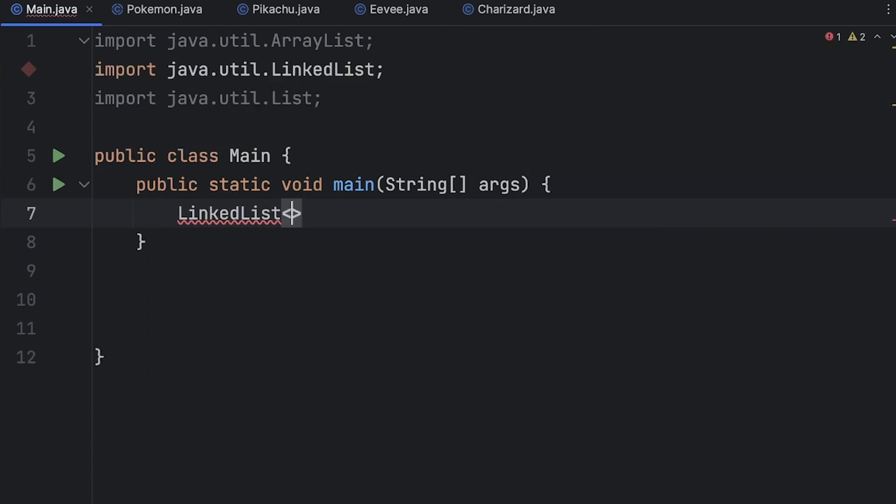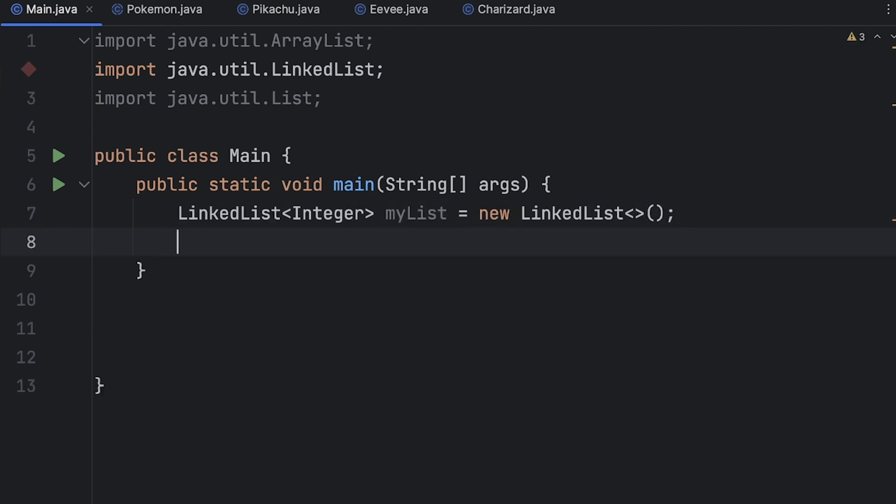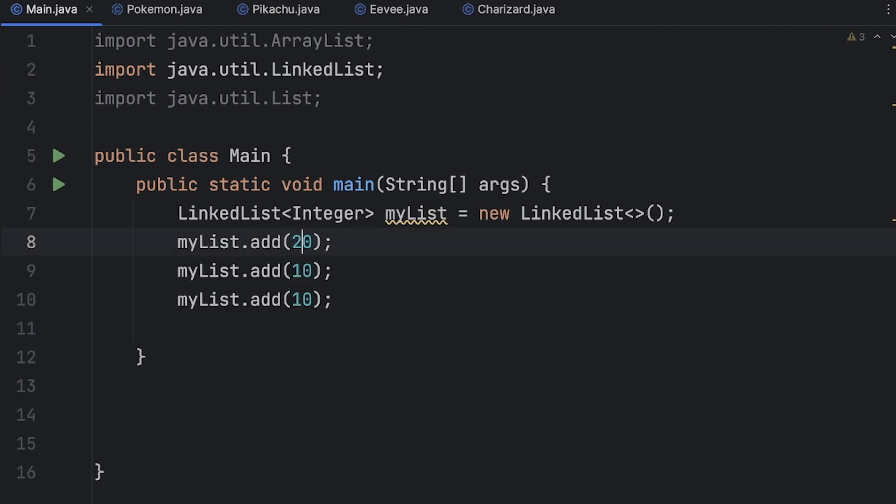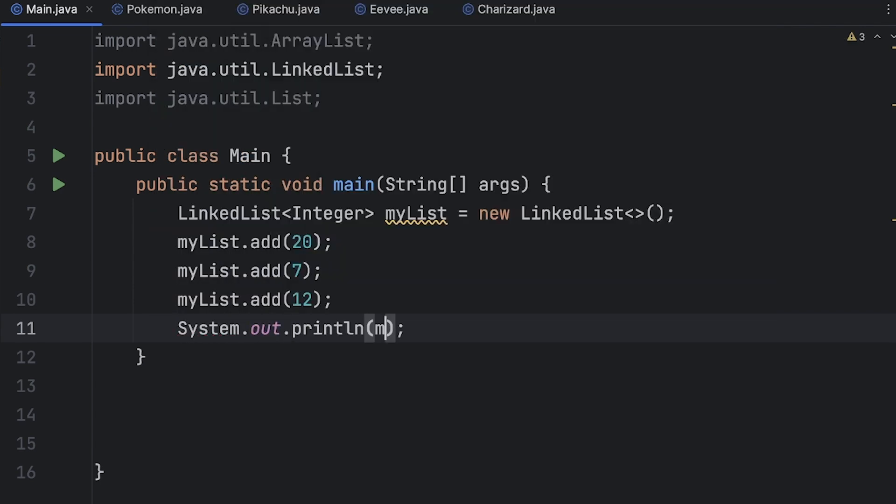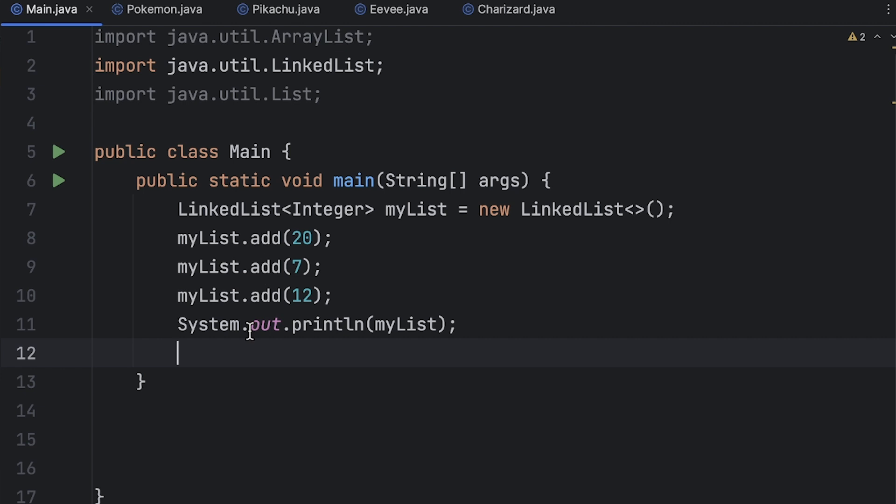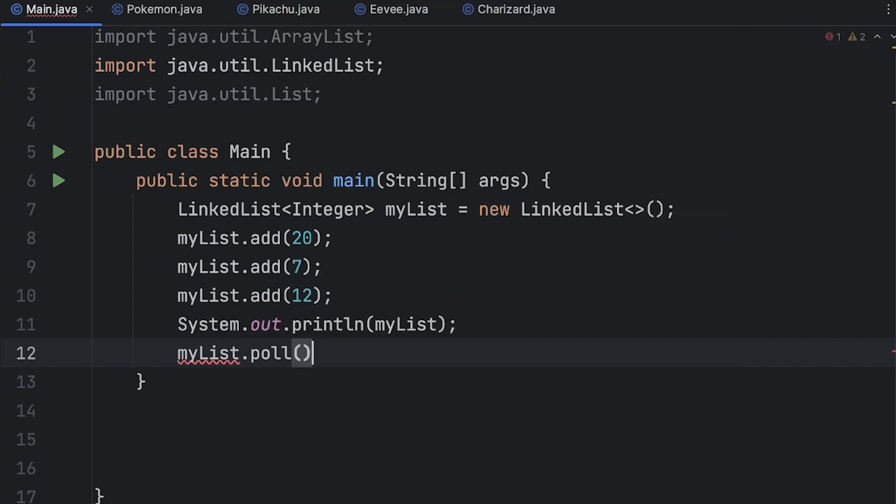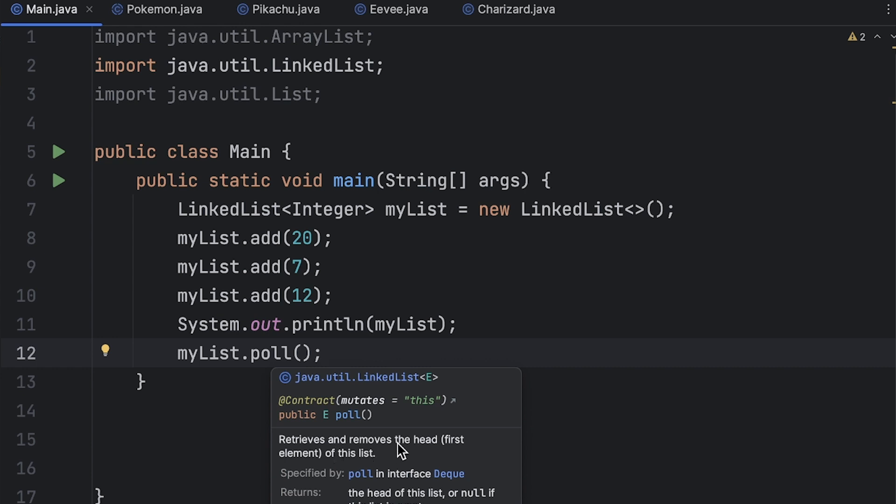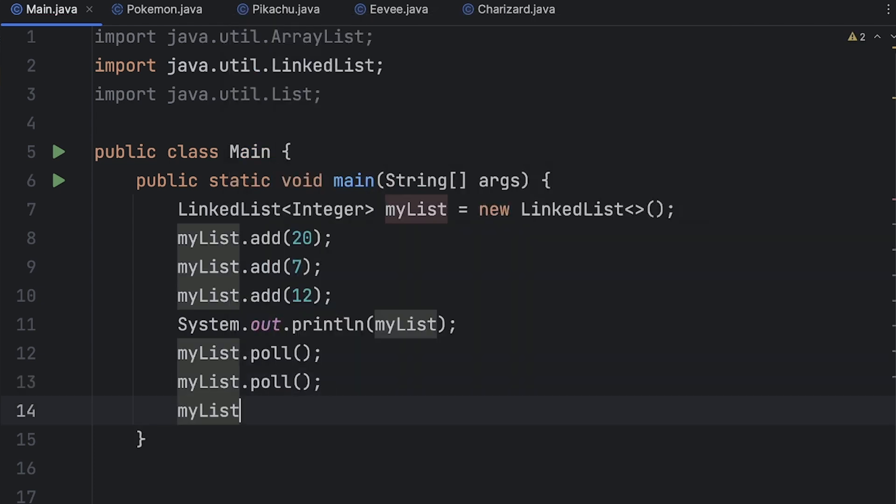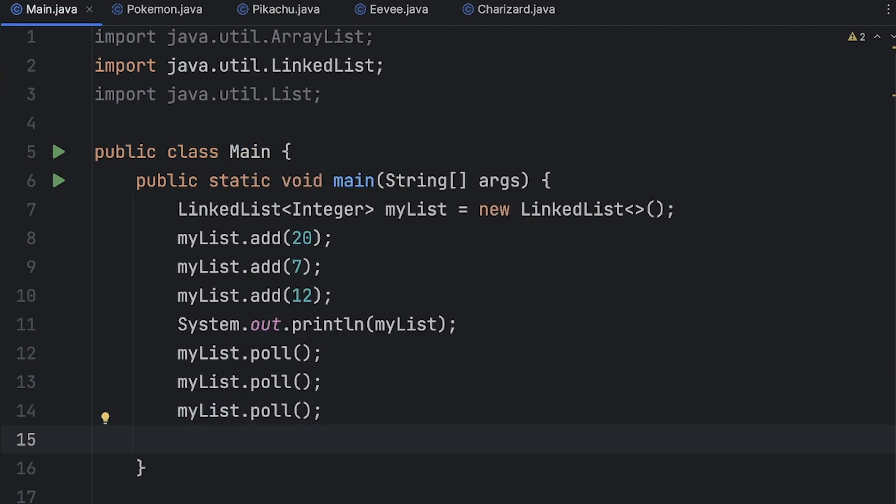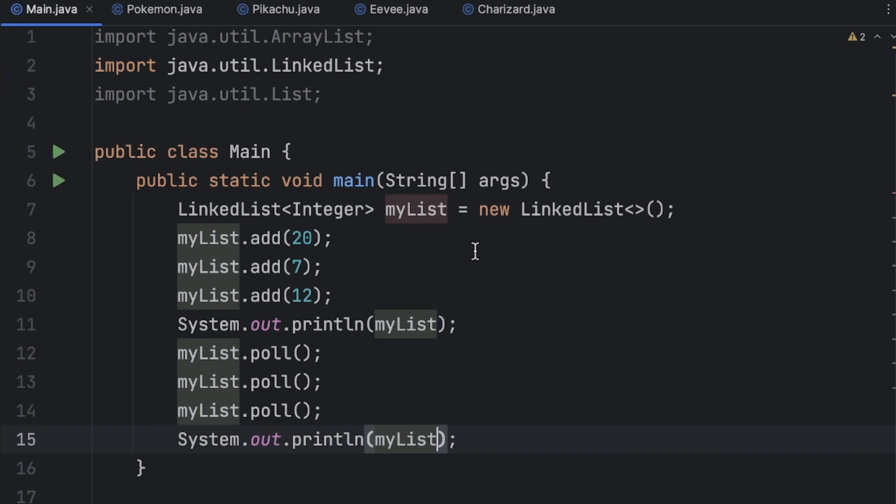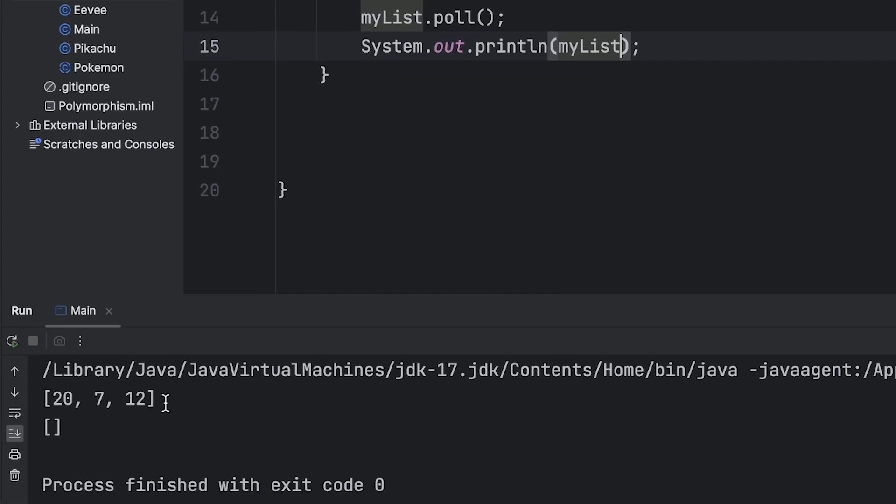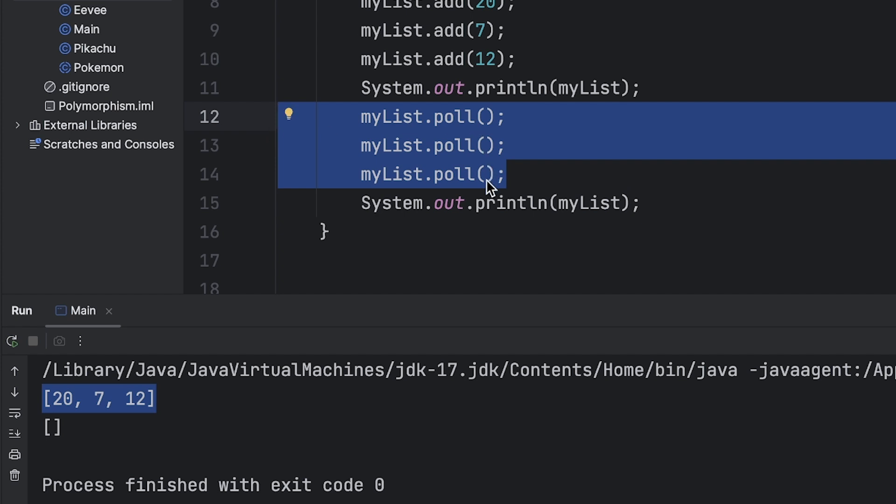So we can do LinkedList integer myList equals new LinkedList. Let's go ahead and add three items. So we added 2, 7 and 12. Let's go ahead and print out myList and then say for some reason we want to remove all these integers. So we could do something like myList dot pull and if you don't know what that means it retrieves and removes the head or first element of the list. So let's call that three times and then print out list again. Okay so if we run that we see down here we add the first three items, we print out list so we get 2, 7 and 12, and then we call myList dot pull three times, we print out list and now the list is empty.